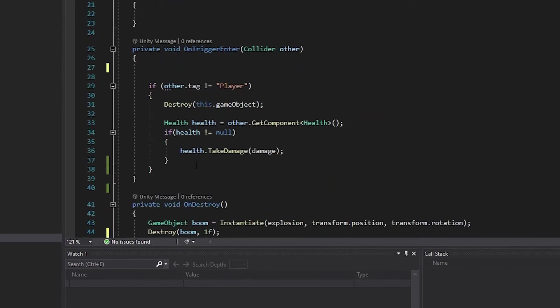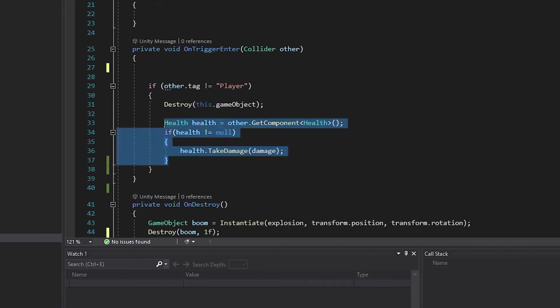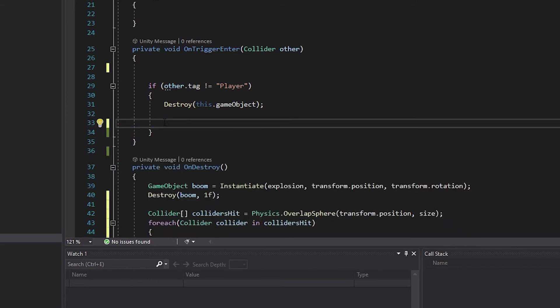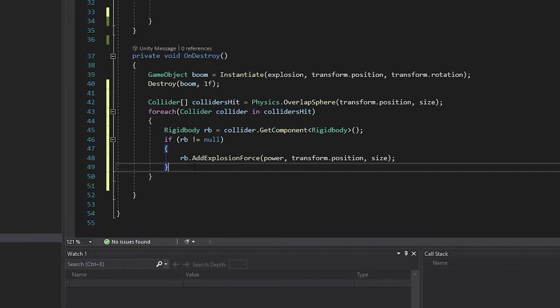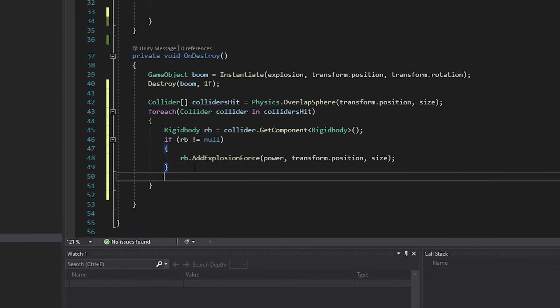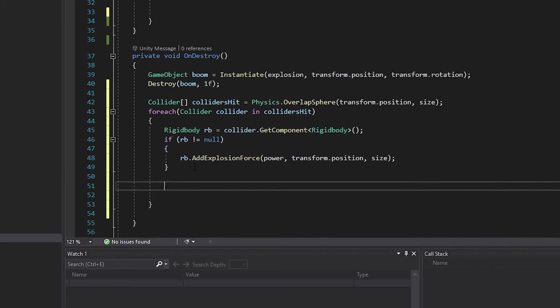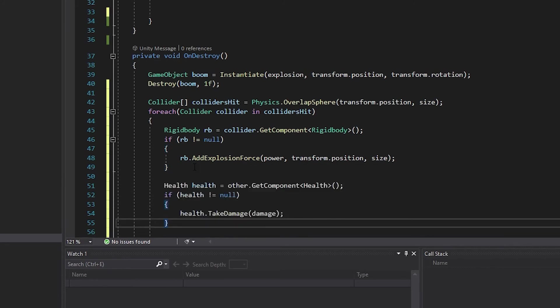We're going to do the same thing with our takeDamage. Select where we get our health component and call our takeDamage method. Cut it out of the onTriggerEnter method and paste it just below our other if statement inside our forEach loop.